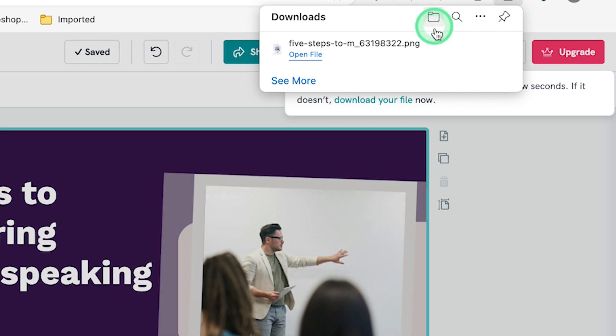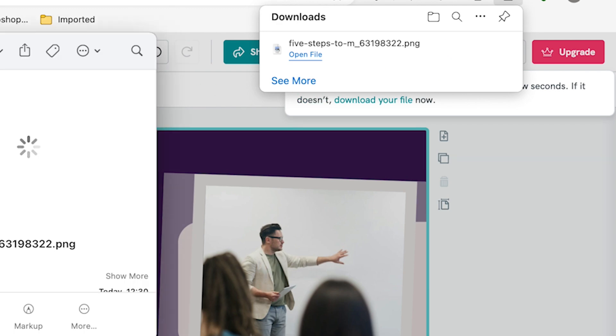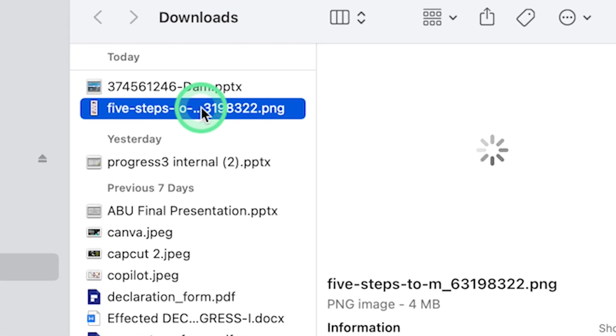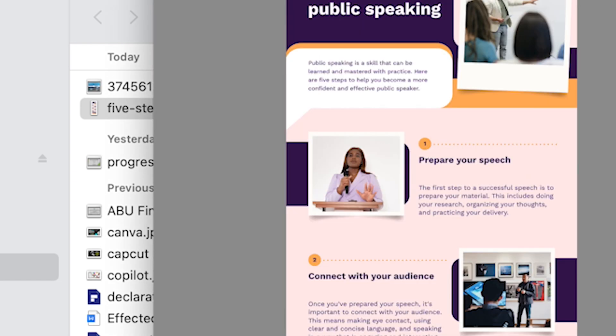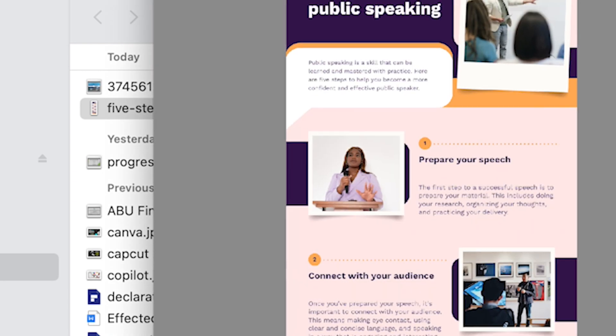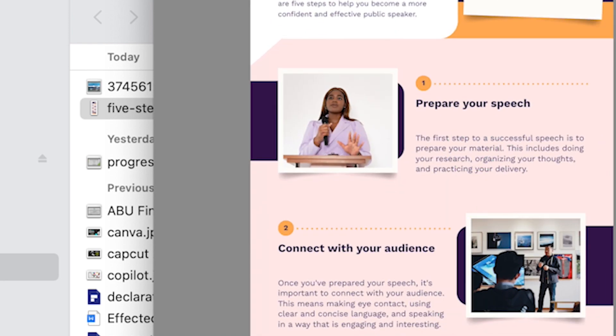You can click over here to open the file, the folder containing this. And you can see it over here in PNG. You can just double-click to have a preview of what you have just downloaded. So you can see it and you can zoom in to be able to see clearly what you have just downloaded, what you have just created.